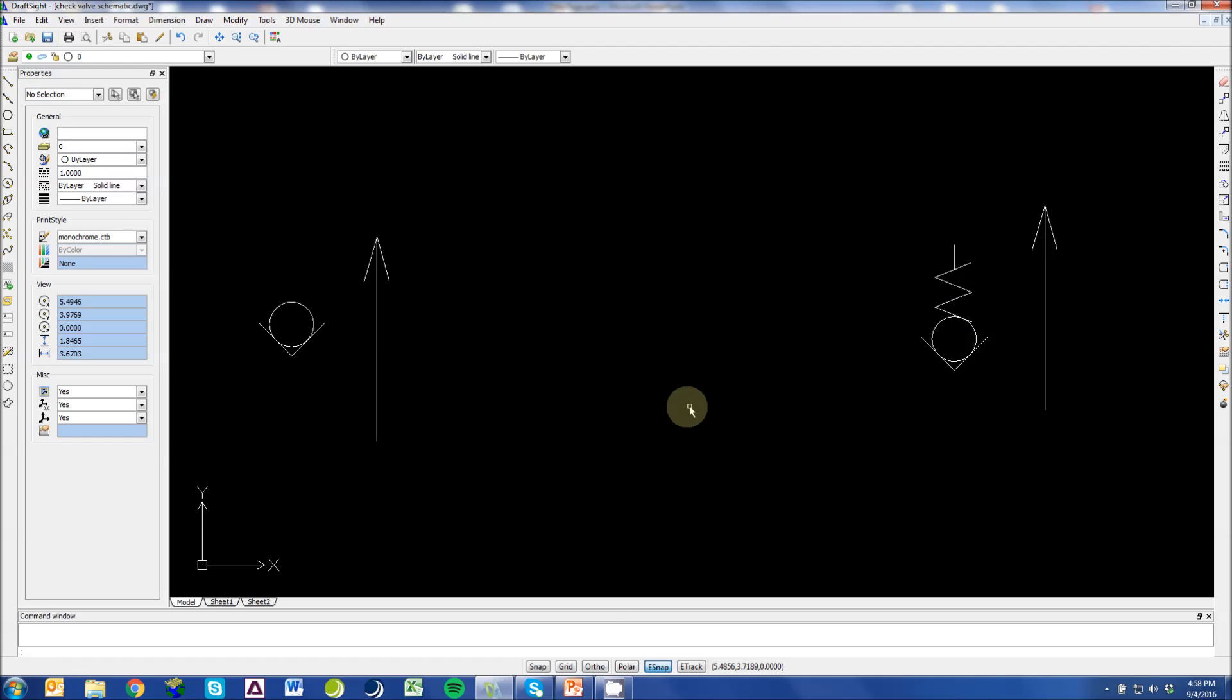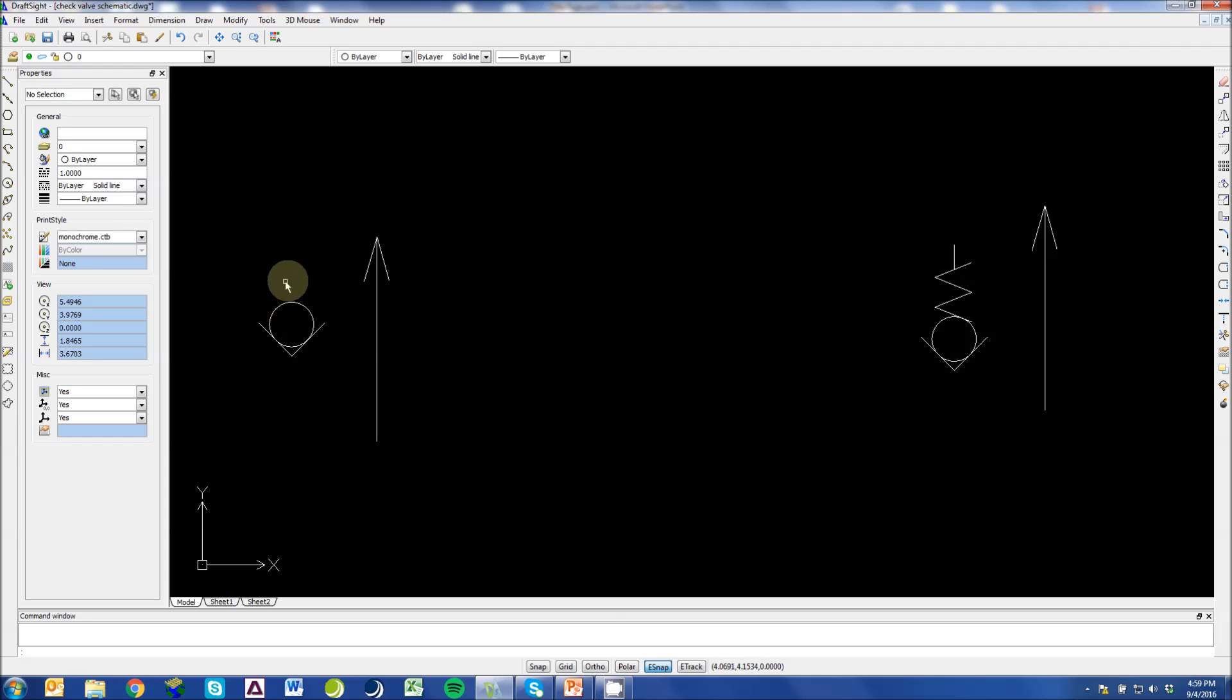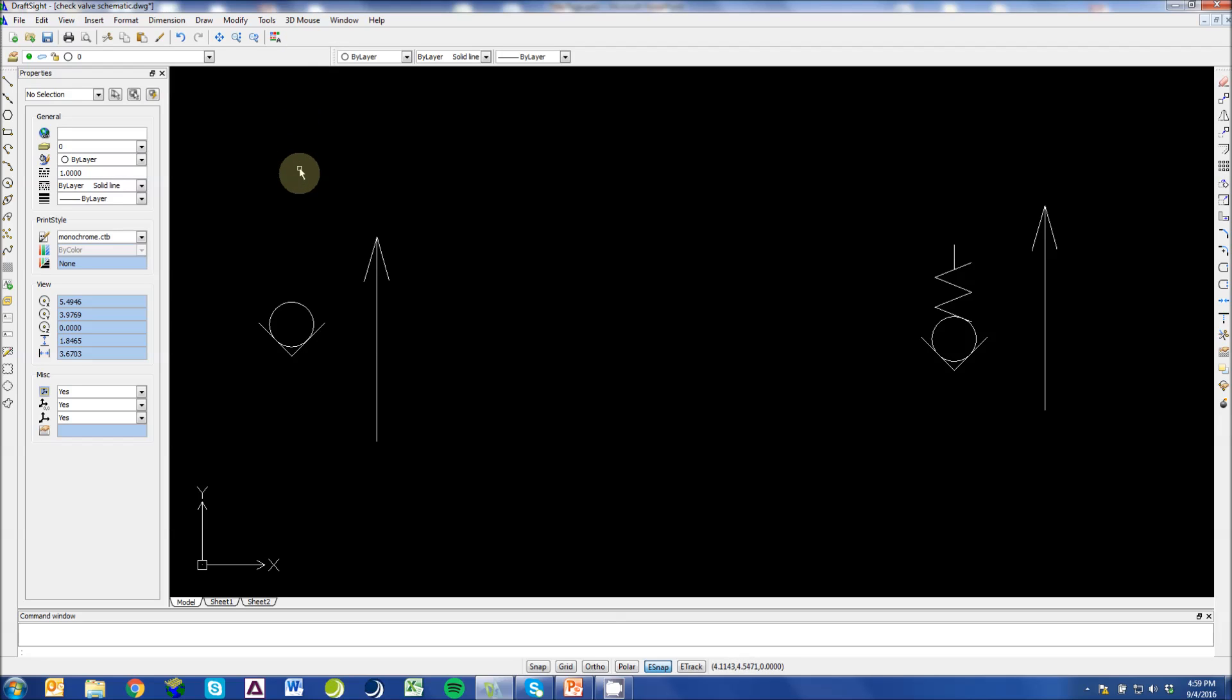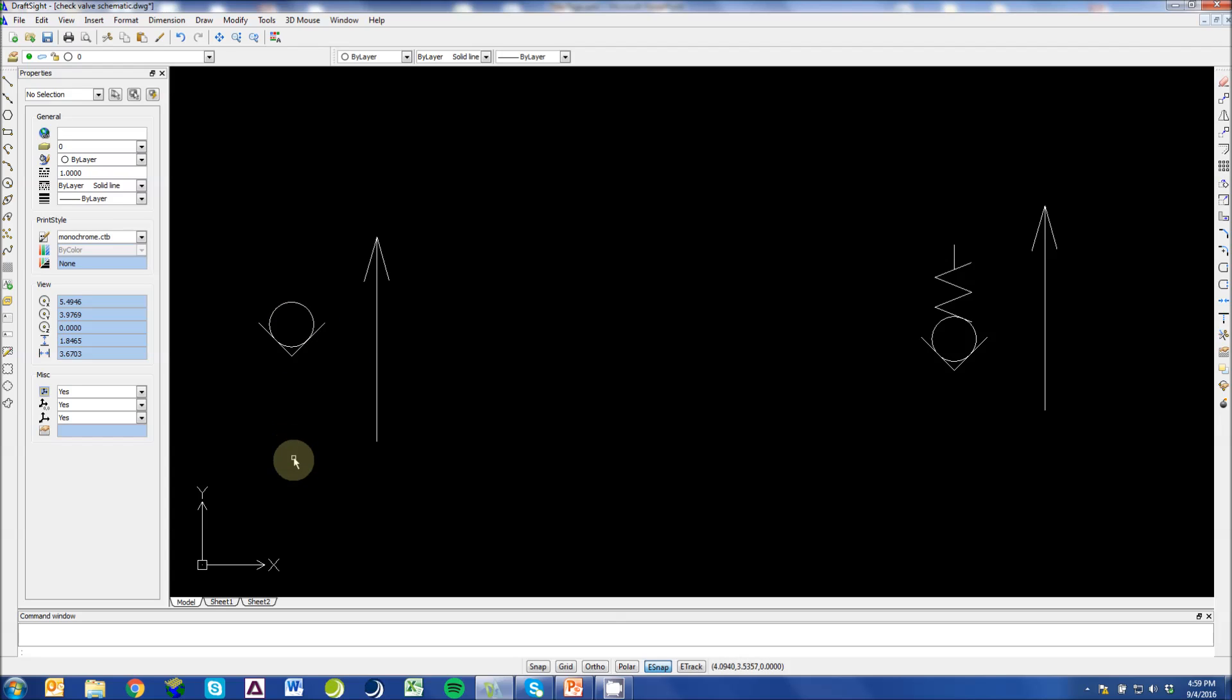How a check valve works is pressure comes into your check valve. It pushes the ball off of its seat, moves around that ball, and into your system where flow coming backwards through your system will push this ball back on its seat blocking the flow from moving back past the check valve.